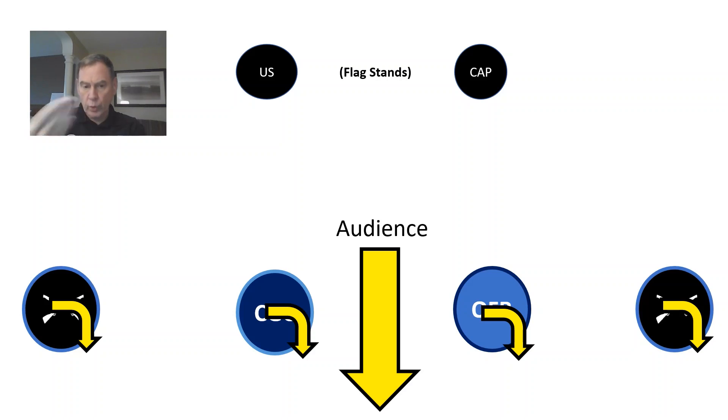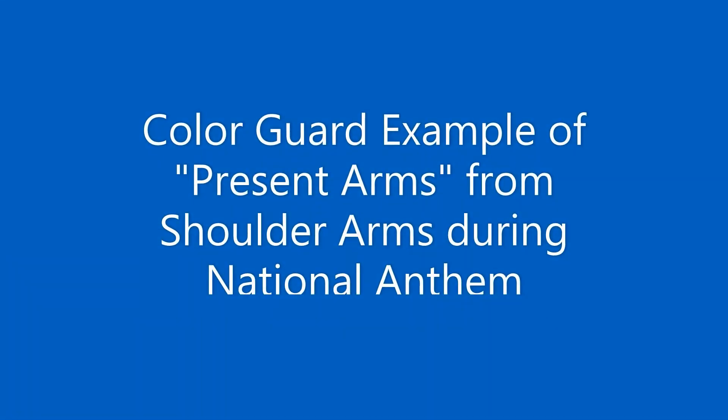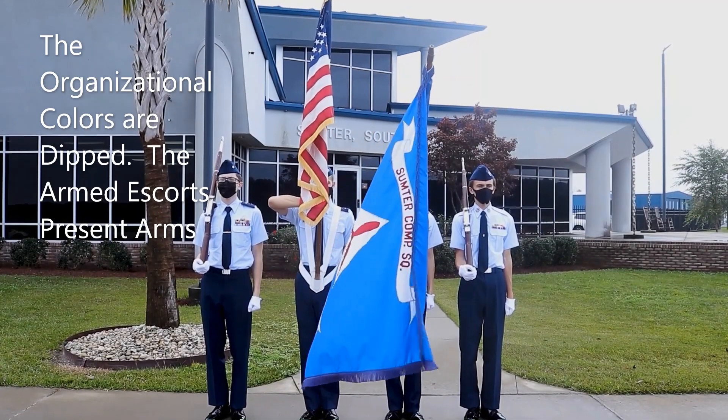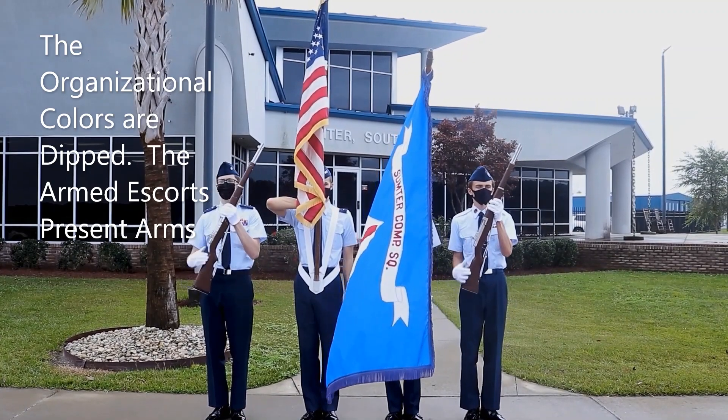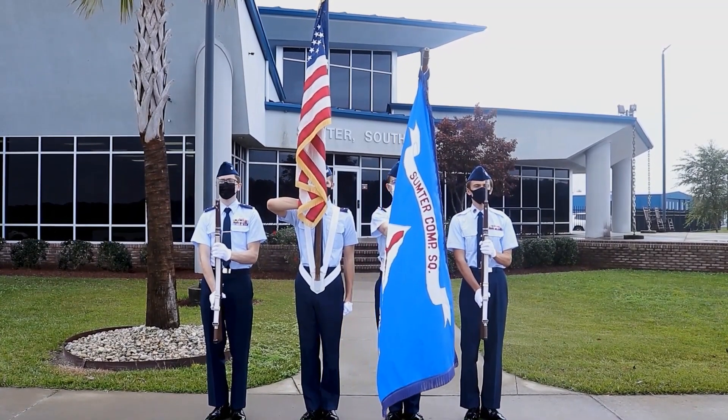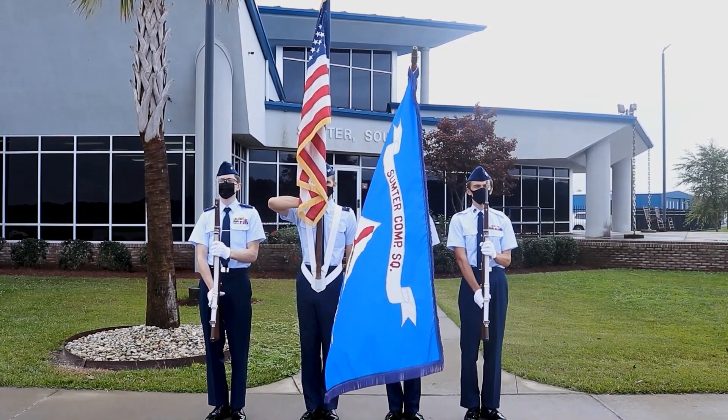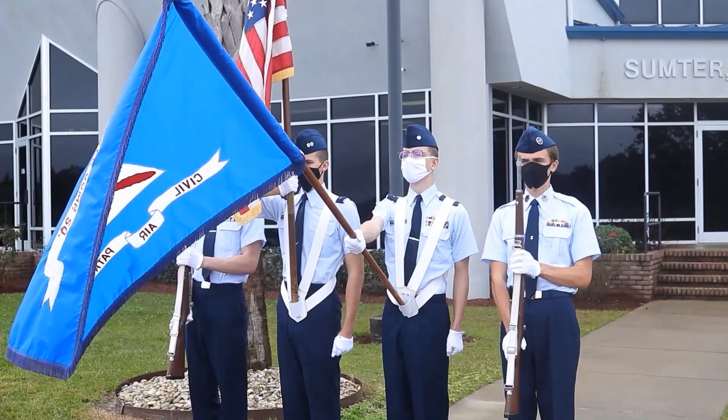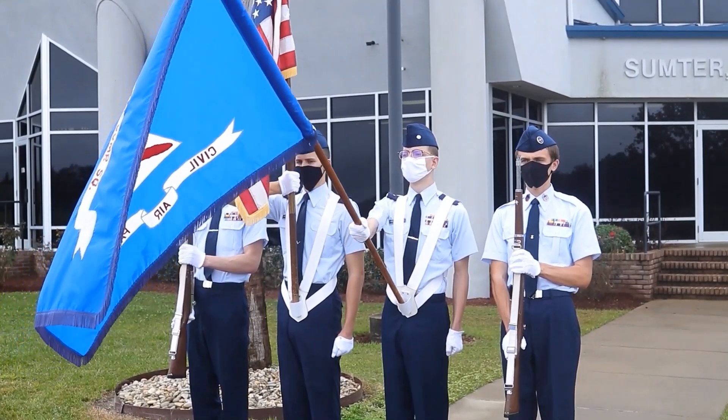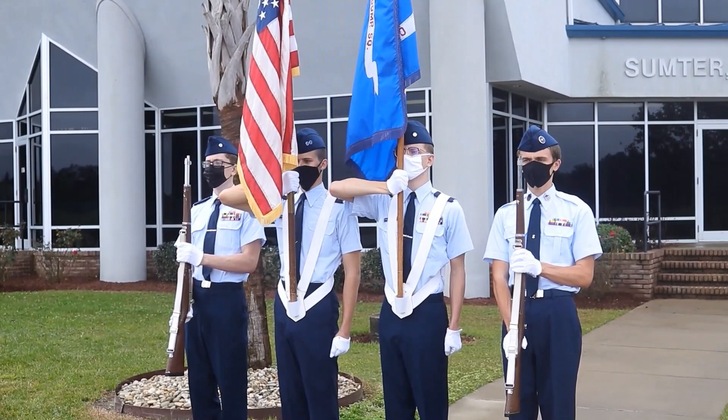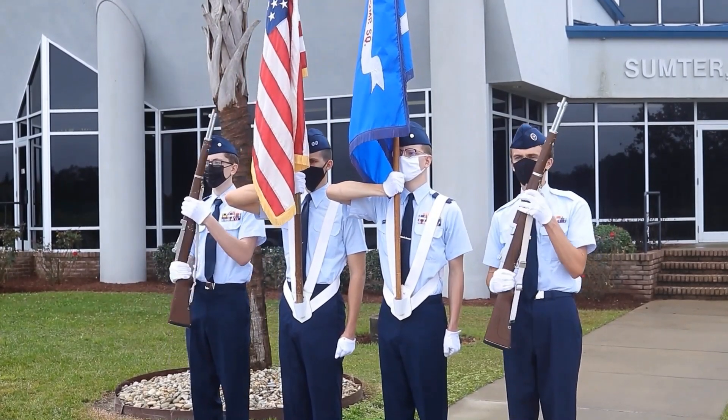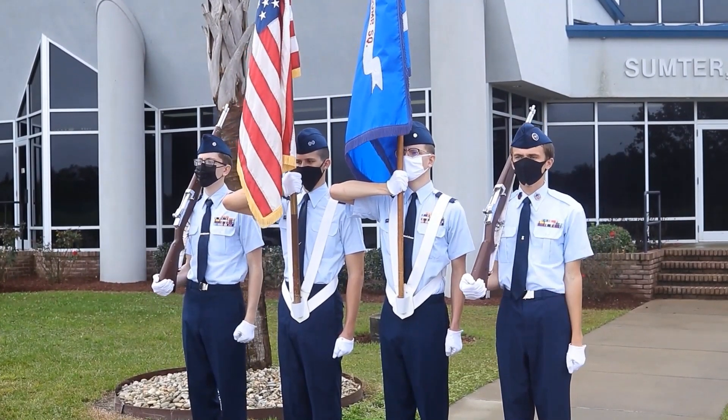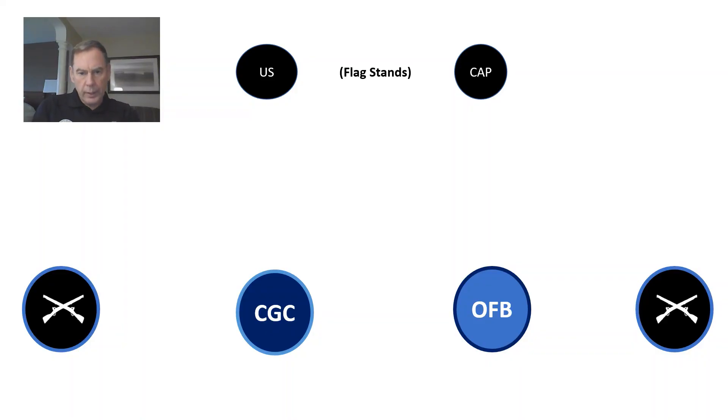Here's an example. Now, as you know, the group or the color guard is actually facing the audience at this point. And I'm going to just show you a short film on what it's supposed to look like.